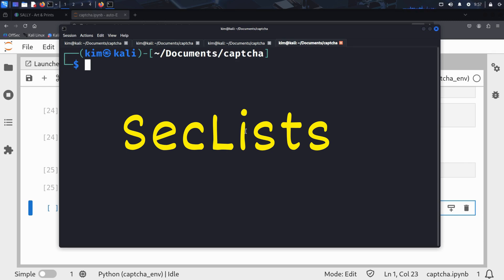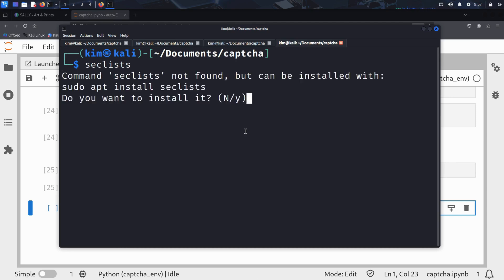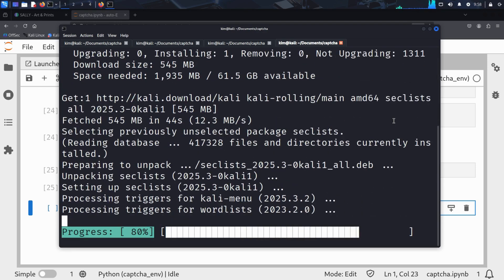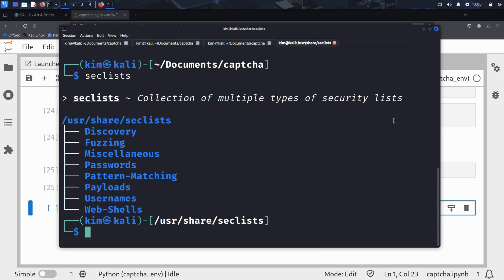SecLists is used by professionals in bug bounty hunting, penetration testing and ethical hacking. To see if it's already installed, Kim opens a terminal and types seclists. The system returns a command not found message and offers to install it. Kim types yes to confirm, and just like that, the entire SecLists package is downloaded to his machine. Now that it's installed, if Kim runs seclists again, a list of folders appears.